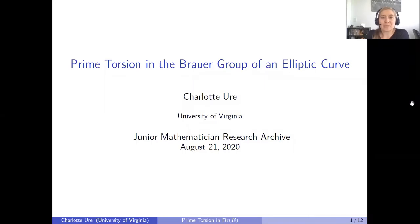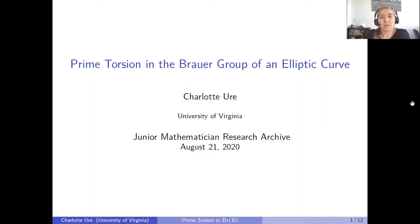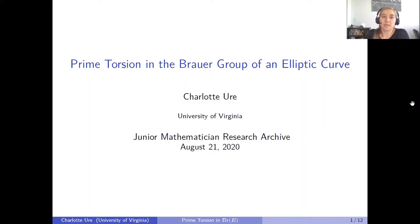Hello, everyone. Welcome to my video. First off, let me thank the organizers of the Junior Mathematician Research Archive for letting me contribute this video. My name is Charlotte Uhra. I'm currently a postdoc with the University of Virginia. In this video, I will be telling you about prime torsion in the Brauer group of an elliptic curve.